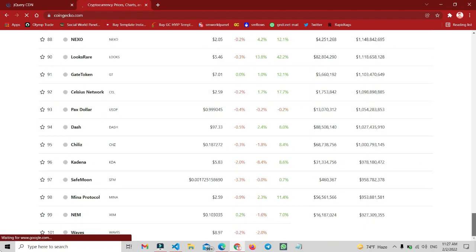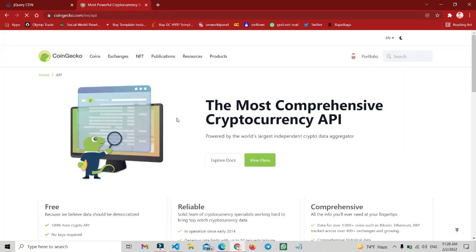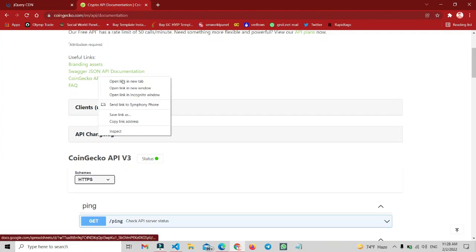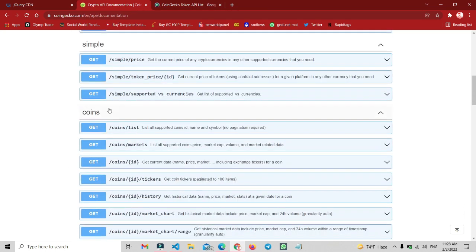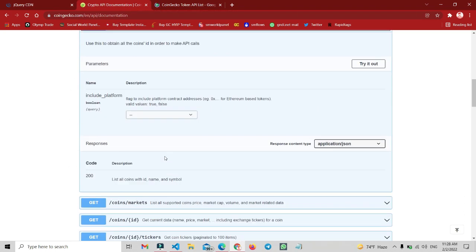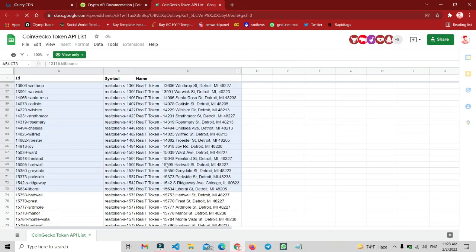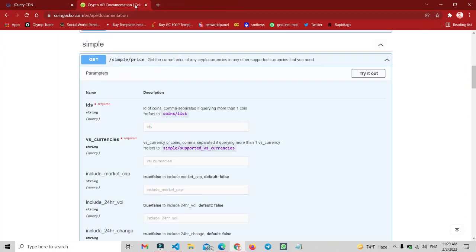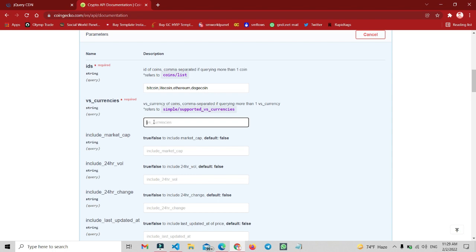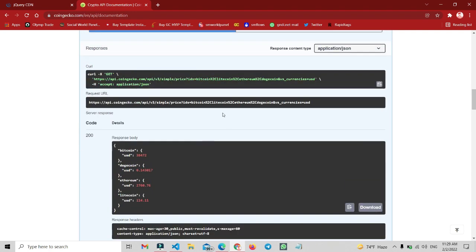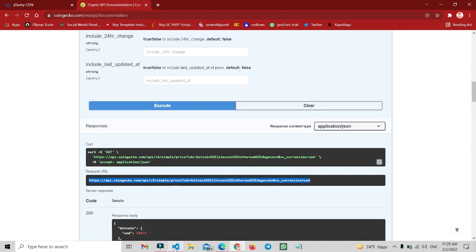Open the CoinGecko website, scroll down, and click the Developer API button. There is a free section — choose the free live price and click 'Explore Docs'. Here is the CoinGecko API list. Click on 'GET' and scroll down to find the API IDs. In the 'ids' field, type: bitcoin, litecoin, ethereum, dogecoin. Set the currency to USD, then click Execute. You can see the price details and the API URL. Copy this link.